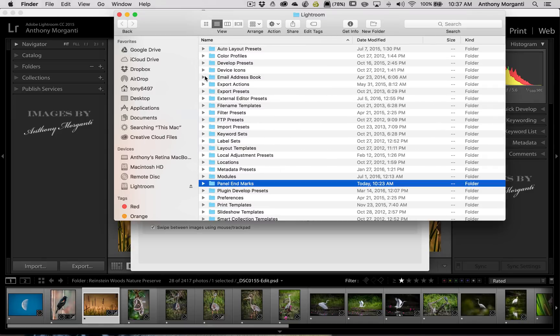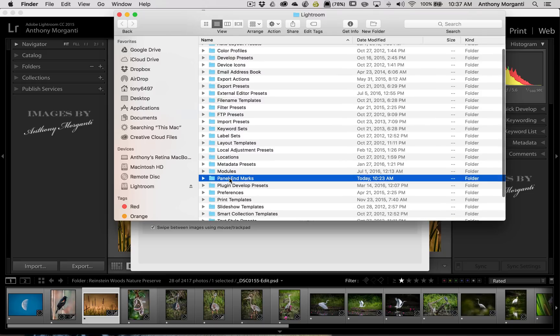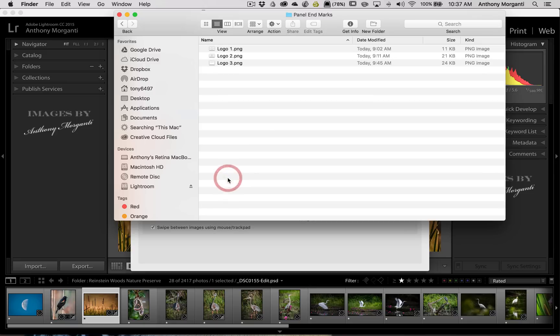And in my case, because I have a Mac, Finder opens up and it will have that folder highlighted. If you have a PC, Windows Explorer will open up and it will highlight that folder. Just open that folder and you can see I have those logos in there. What you want to do is drag any logo you created into this folder.